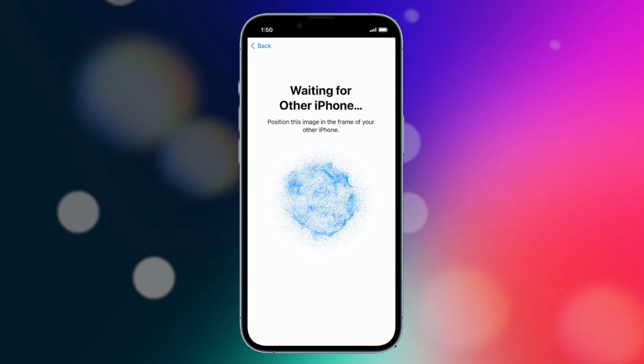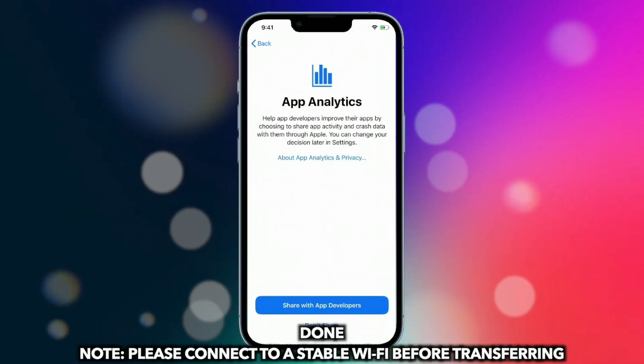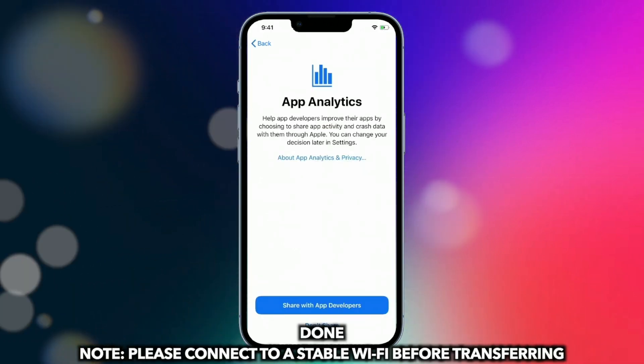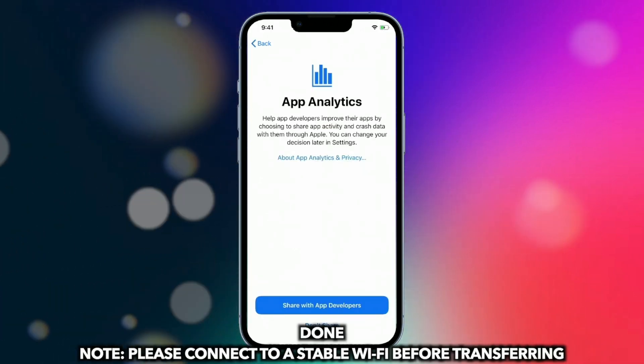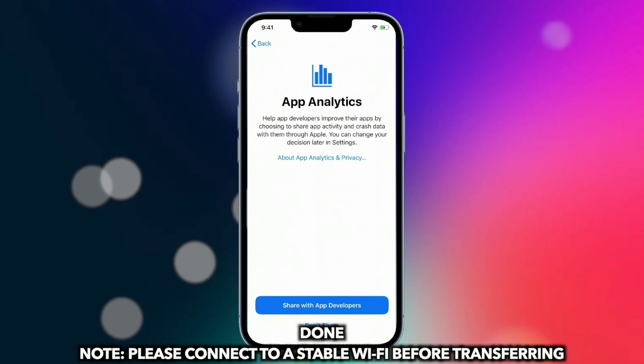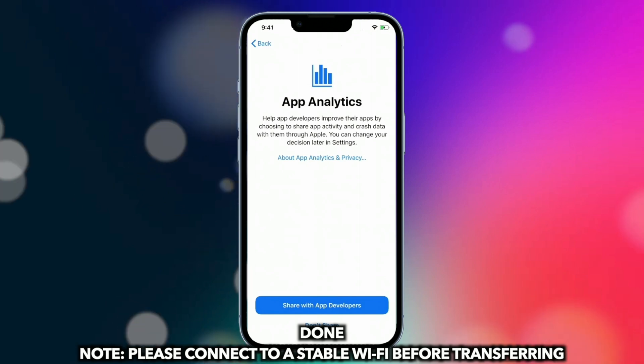When the transfer has been done, complete the setup on your new iPhone. Please connect to a stable Wi-Fi before transferring.